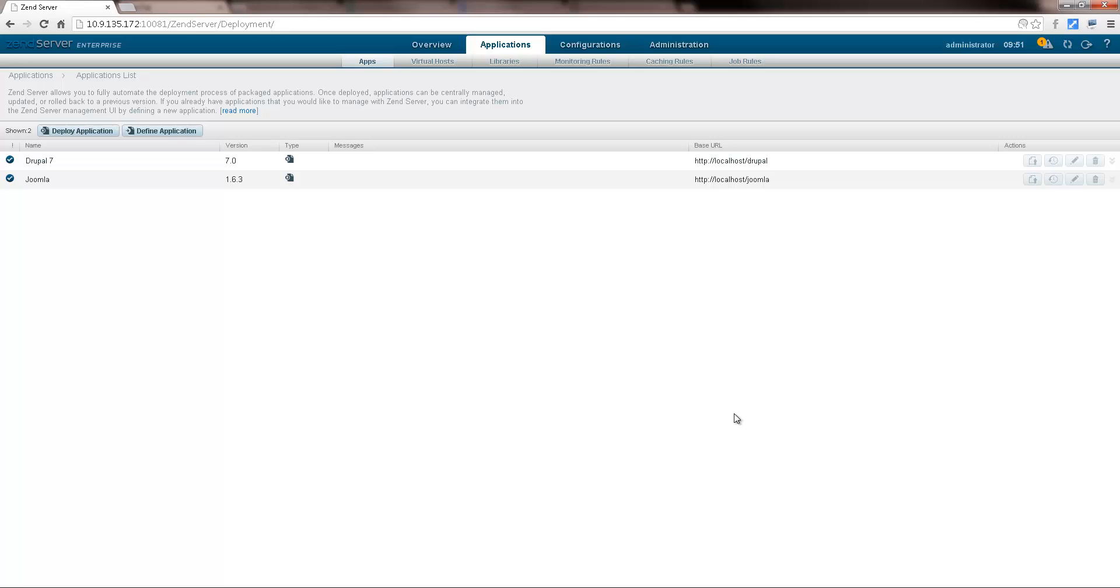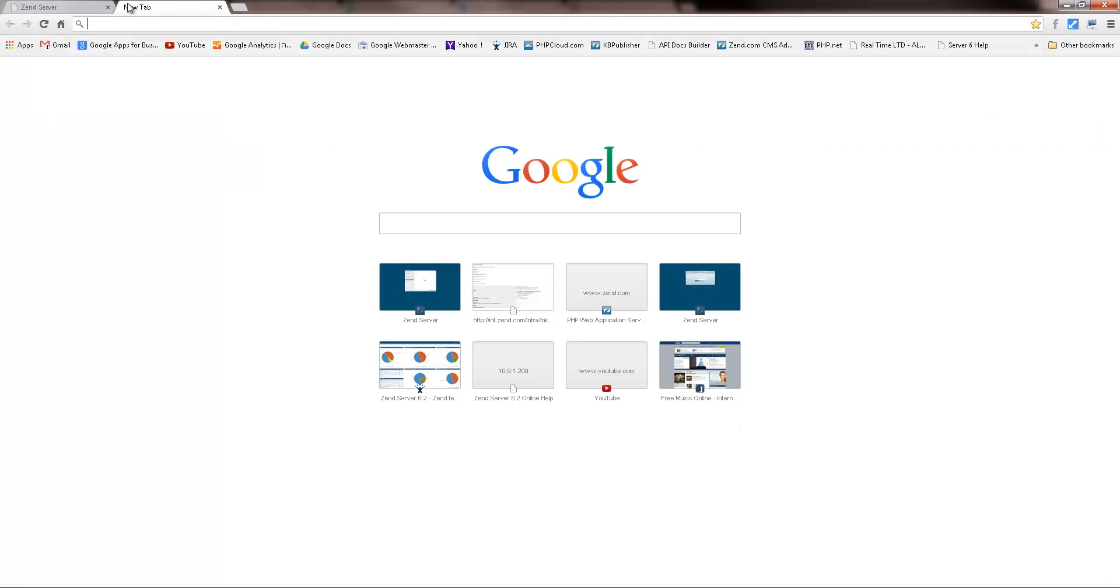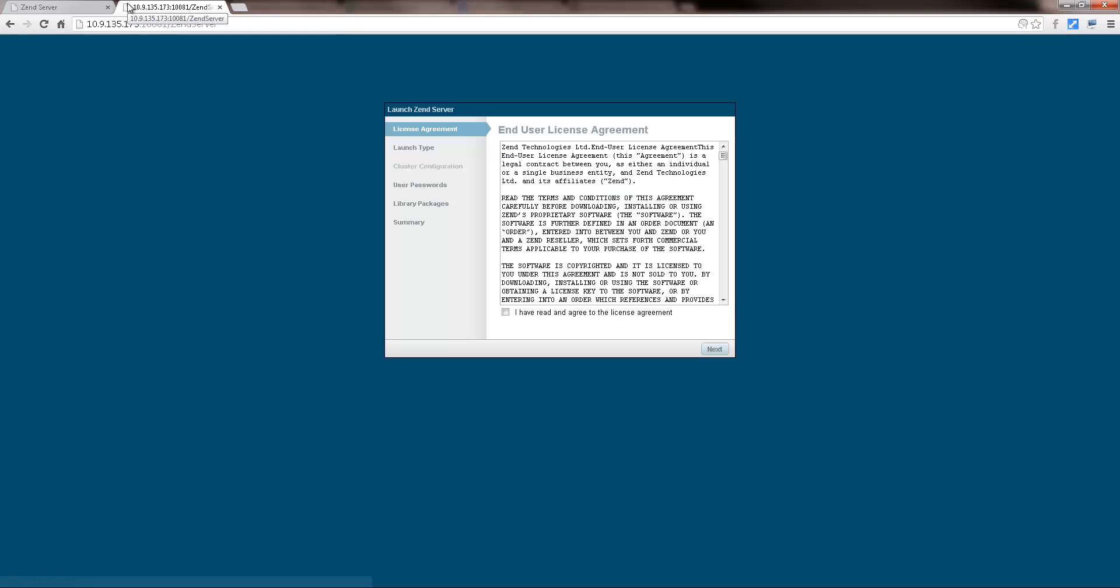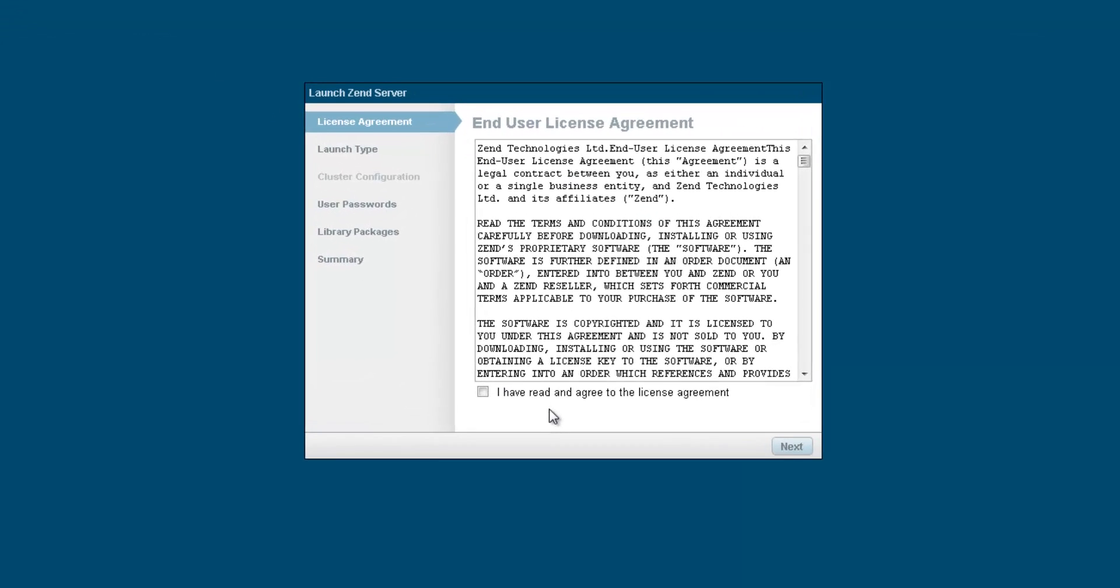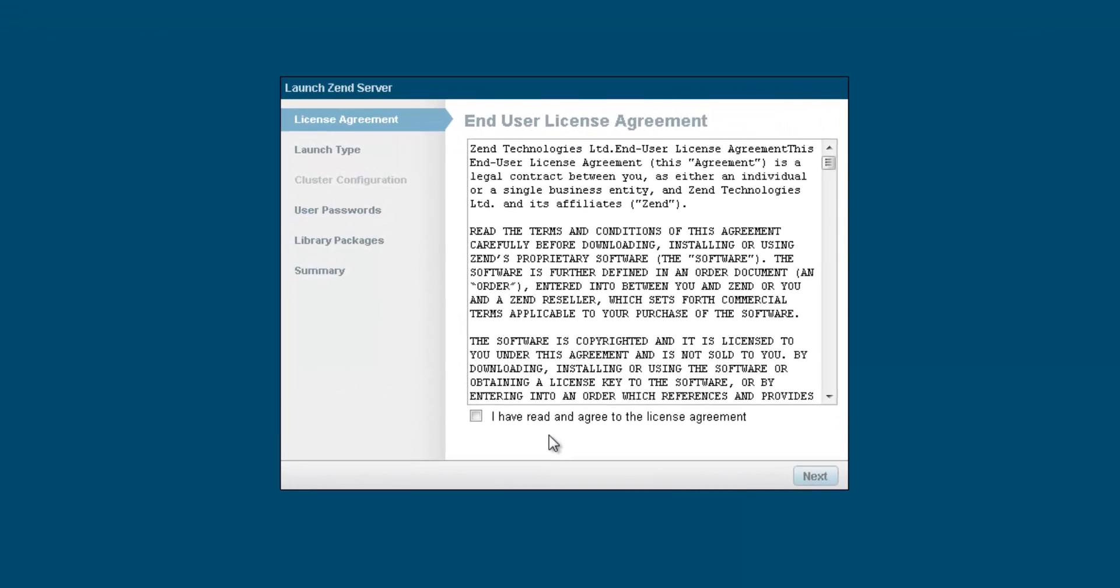Now, let's start adding some servers. There are a number of ways to do this, one being from the Zend server launch wizard. This wizard is displayed after installing Zend server and takes you through some basic bootstrap configurations.